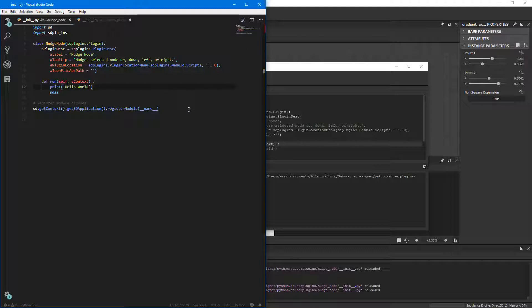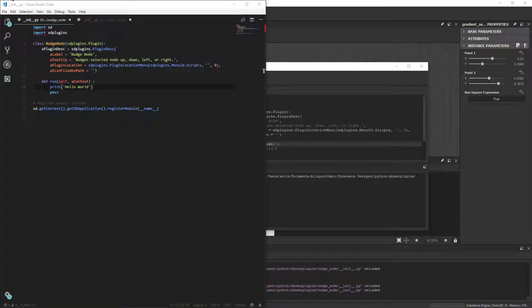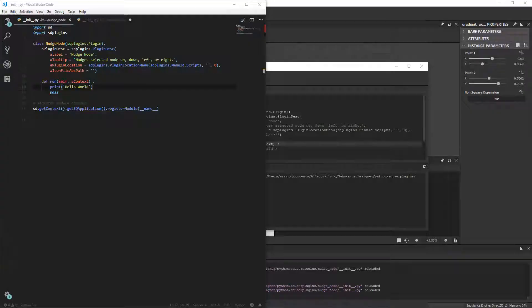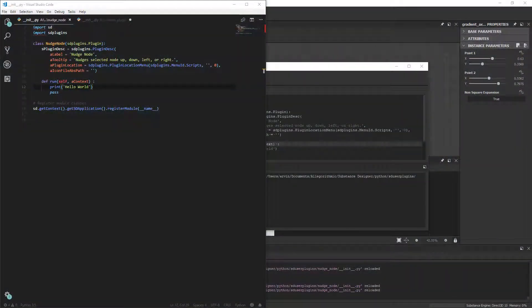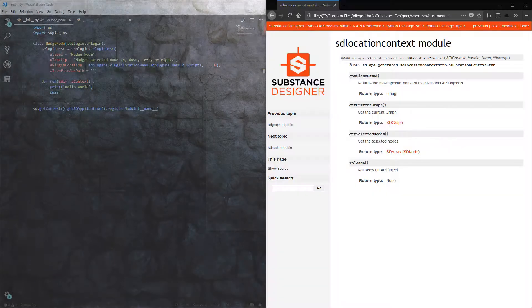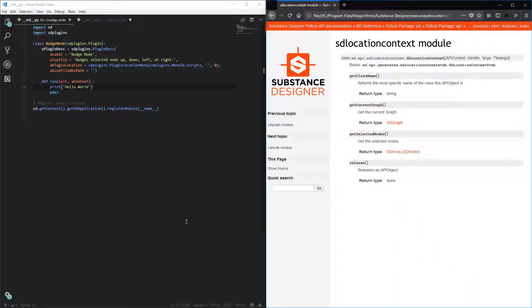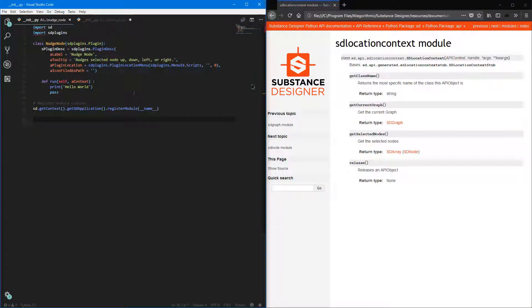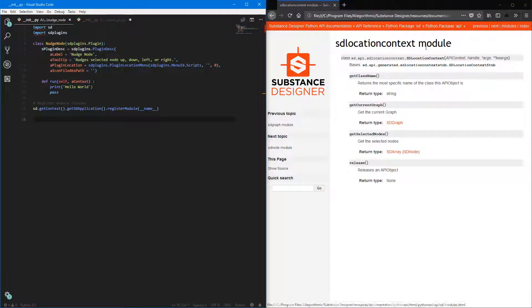And I'm just going to remove this Hello World. Let's make sure we have our reference here. Okay, and let's just move this back to the top.